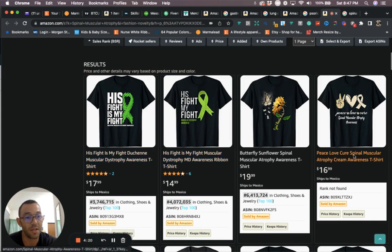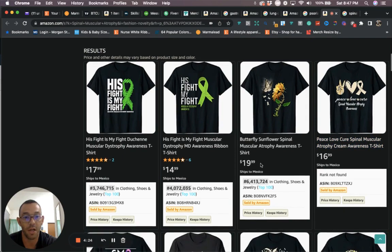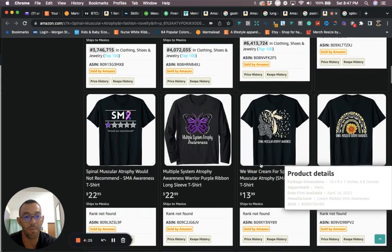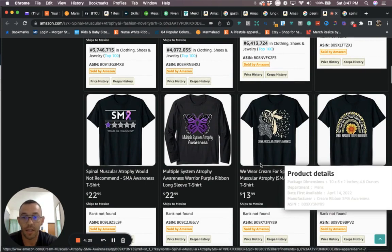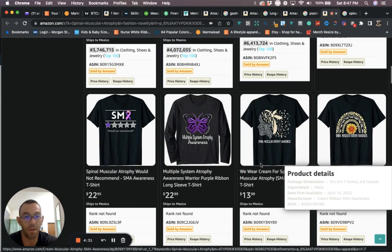The niche that I'm talking about right here is spinal muscular atrophy, and you see it's the cream color which is used for the ribbon. Low competition again. Study this niche, see if it's more in old people, young people, male, female.